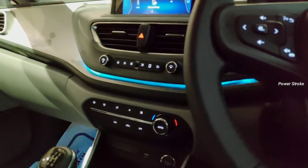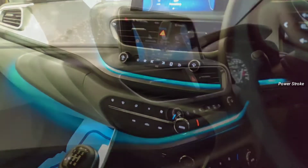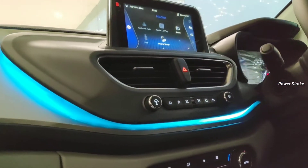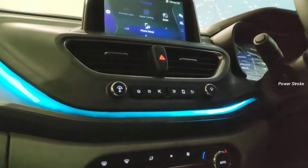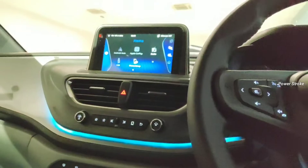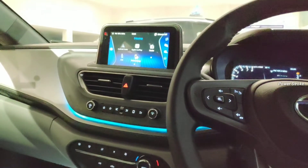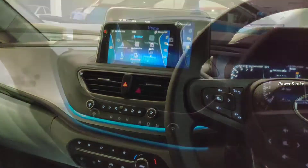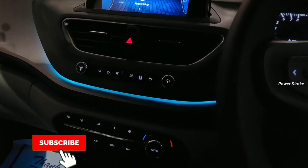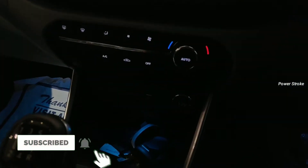Hello everyone and welcome back to Powerstalk. In this video we are going to see about the ambient lights of the Datsun Ultras. This is the exit variant, which has a blue ambient light at the center of the dashboard and under the dashboard that lights up the foot area of the driver and co-driver.